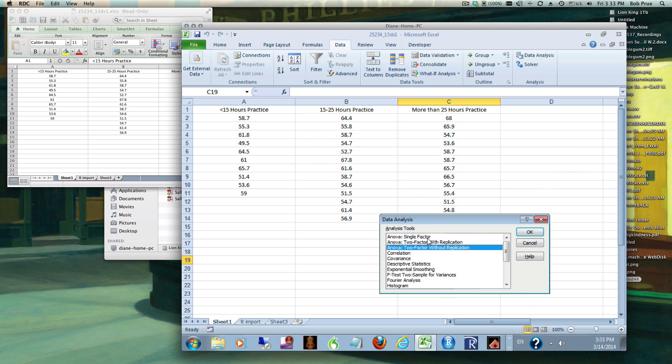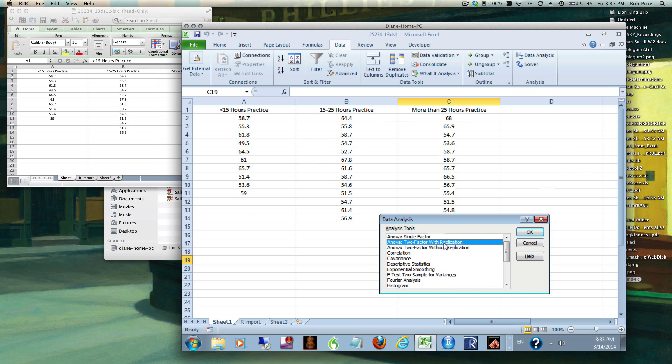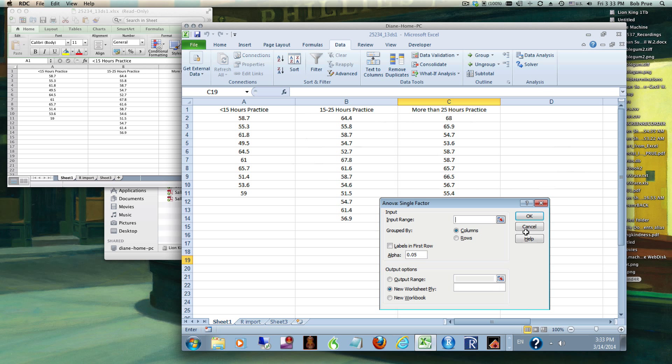Two factors would be hours of practice and say gender or race. With replication is when you have some sort of a paired test, so you've got two factors and then you've got pre-test post-test. We'll get into that in the next chapter. Let's stick to Chapter 13, so it's just the single factor analysis of variance.